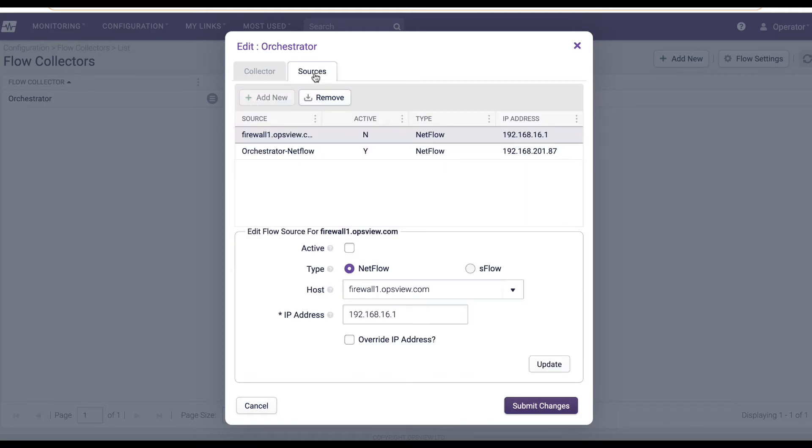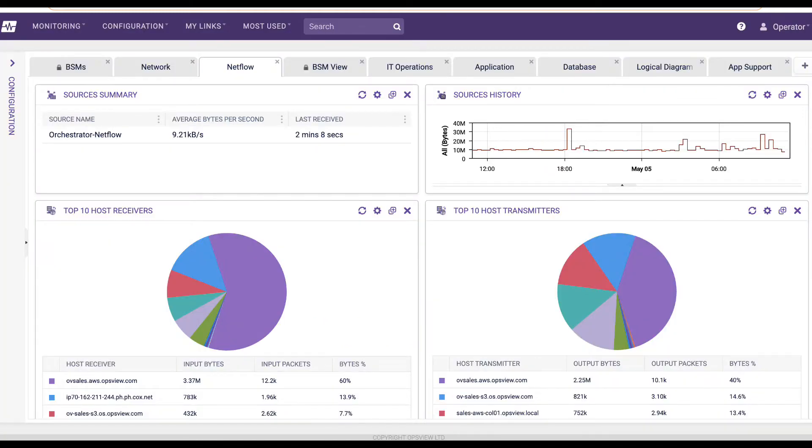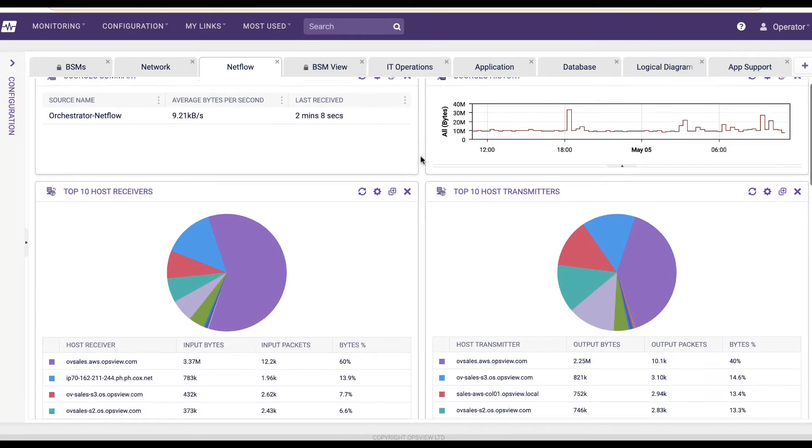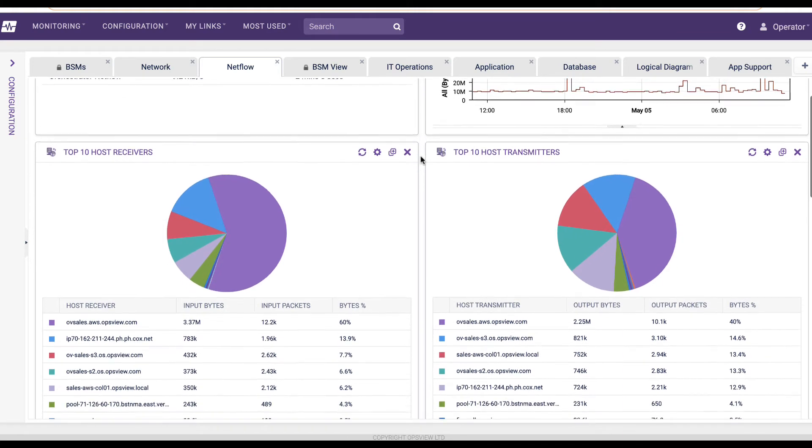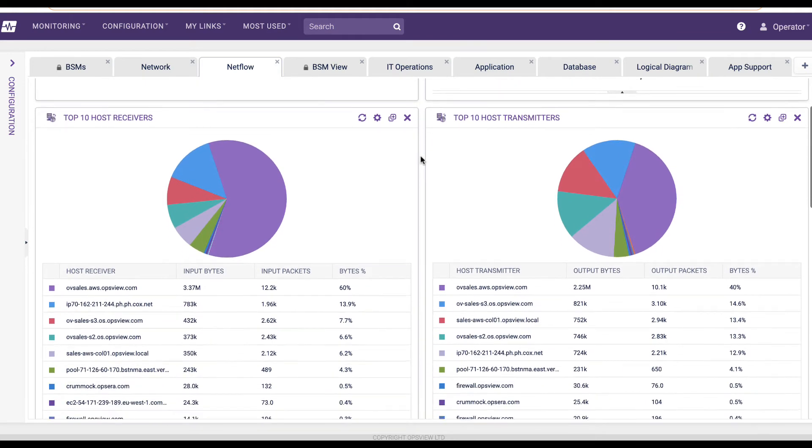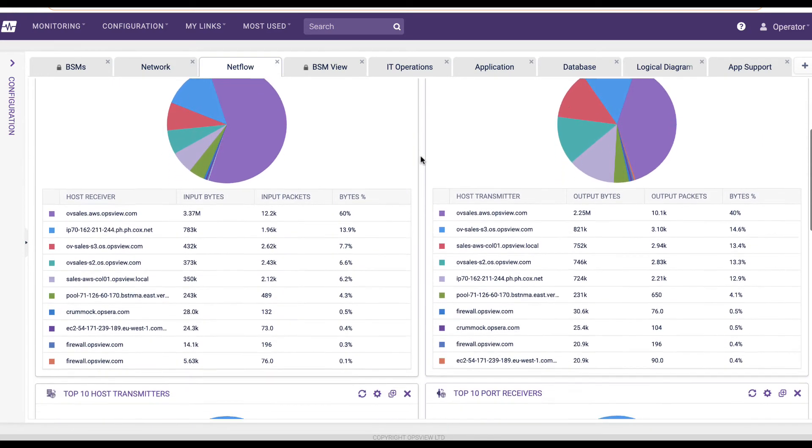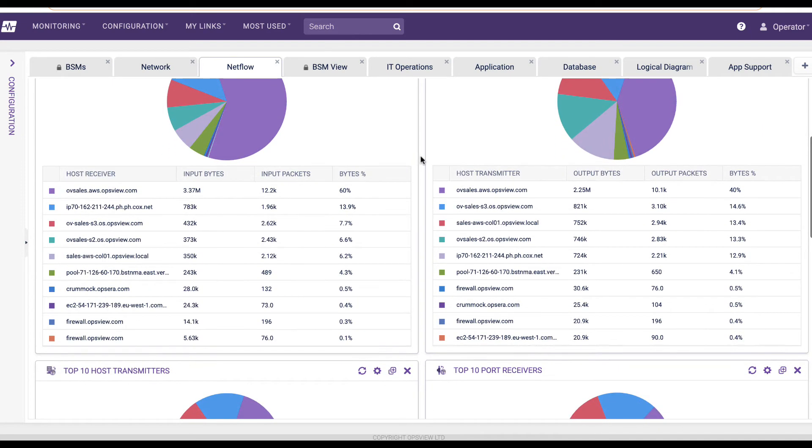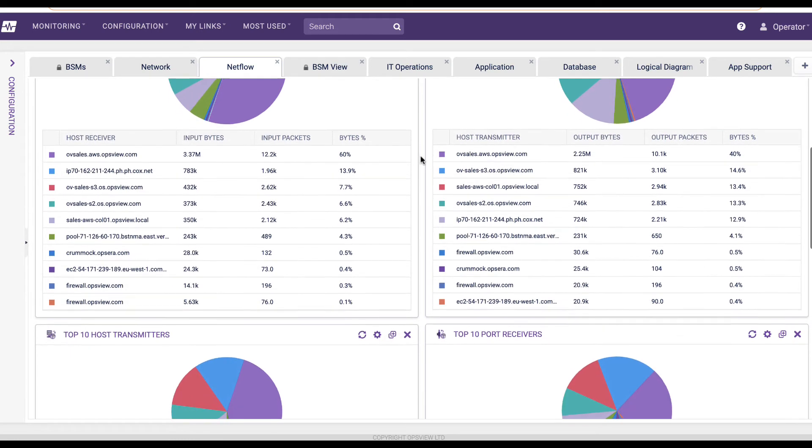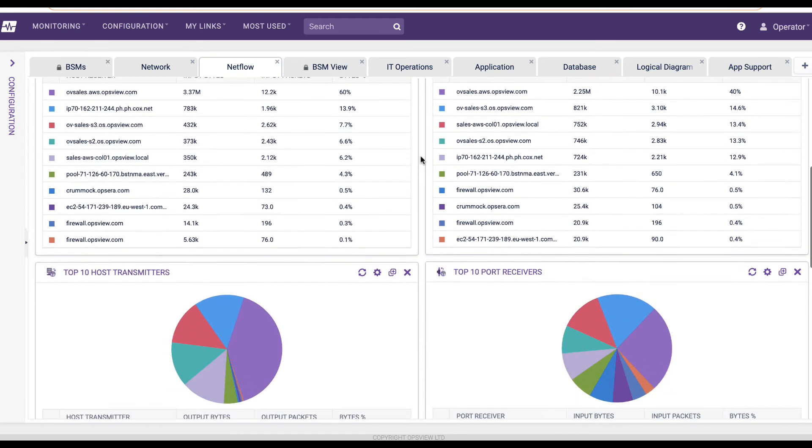The main benefit of Flow protocols is that they allow you to look inside the connection to see not only that link that is 95% utilized, but to understand why. Maybe a user is downloading large files continuously, or is a router misconfigured.